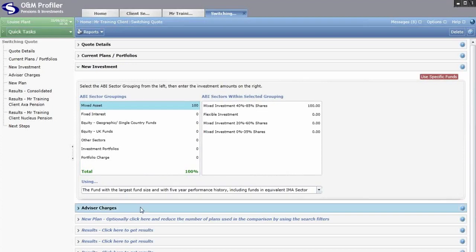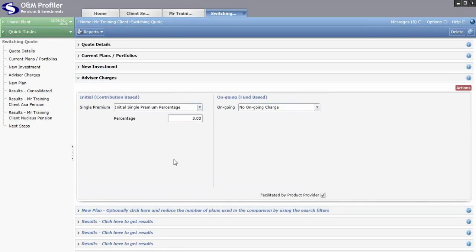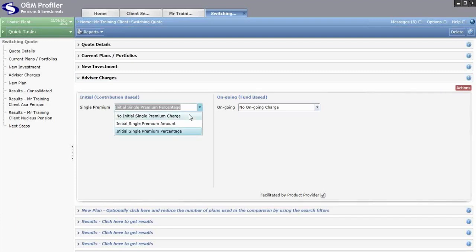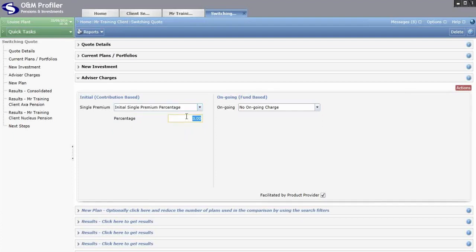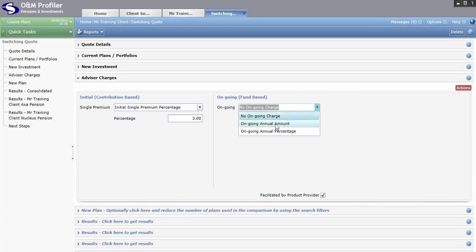The next section is Advisor Charges — these are the charges you will take for carrying out your pension switch recommendation. These will be applied across all products including your custom product. You have initial advisor charges on the left hand side and ongoing advisor charges on the right. Using the drop down, you can select no initial charge, an initial amount (monetary value) or an initial percentage. Likewise for ongoing charges you have no ongoing charge, an ongoing annual amount or an ongoing annual percentage, plus how frequently you'd like that paid.